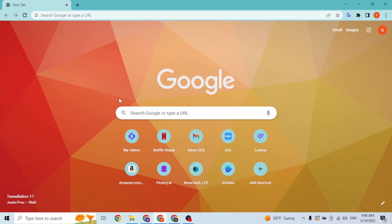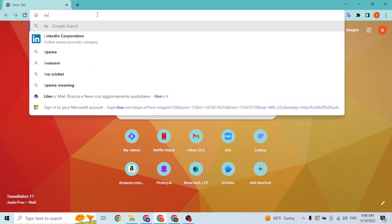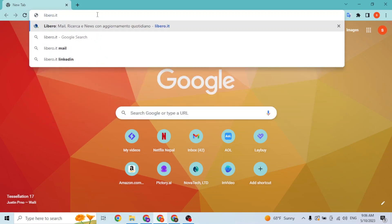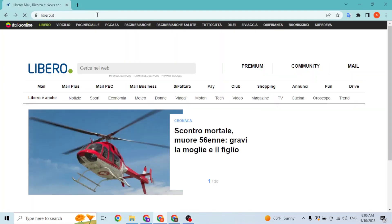I've opened Google Chrome. Then in the search bar, click over there and type in the address libero.it like this, and hit Enter. It will then be directed to the home page of Libero.